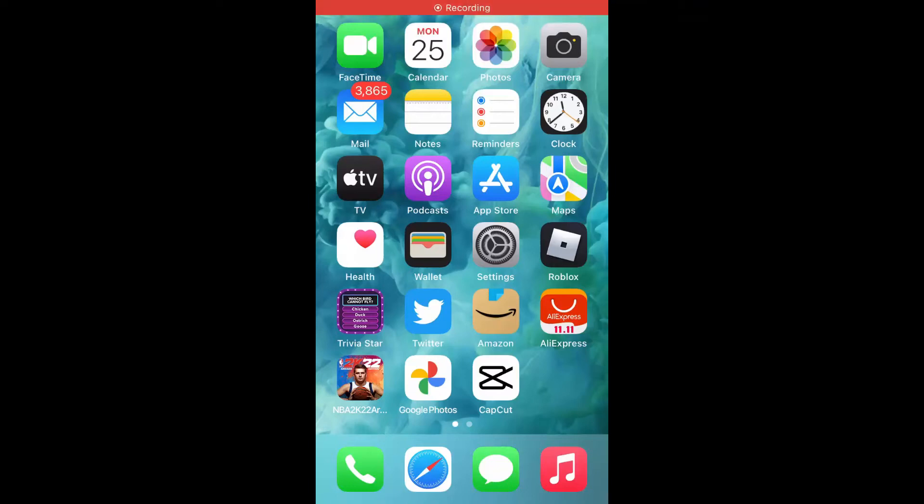Hello, welcome to Simple Answers. I'm your host Jason. In this video, I'll be showing you how to save Google Photos to iPhone Gallery.